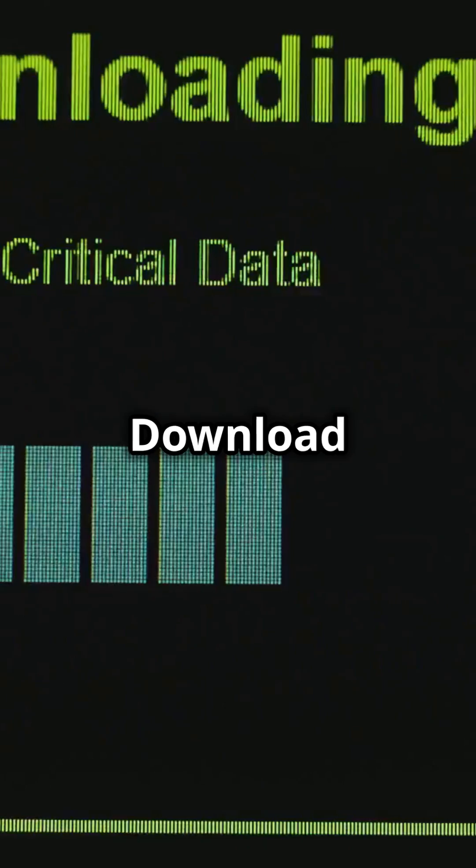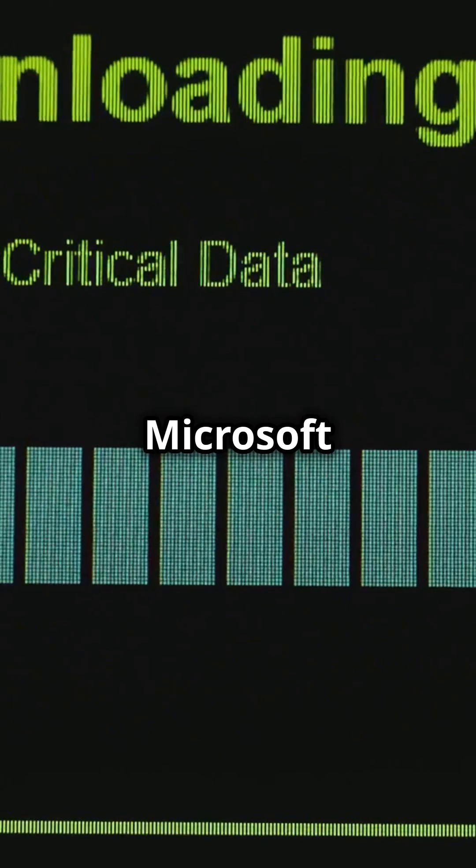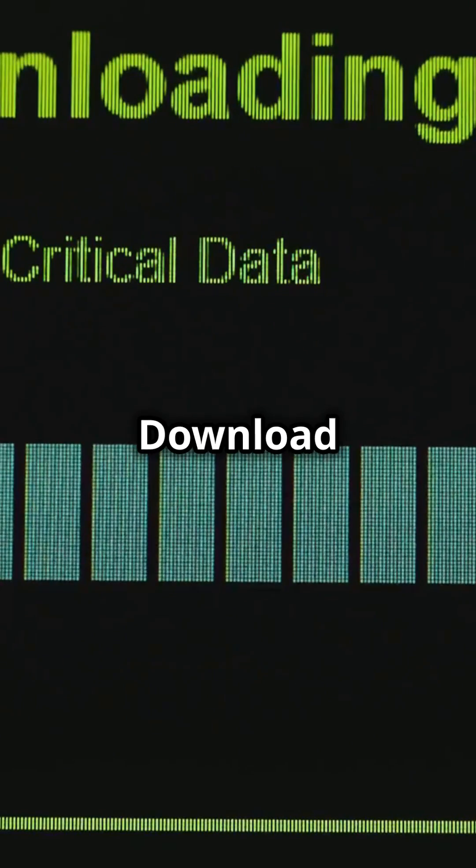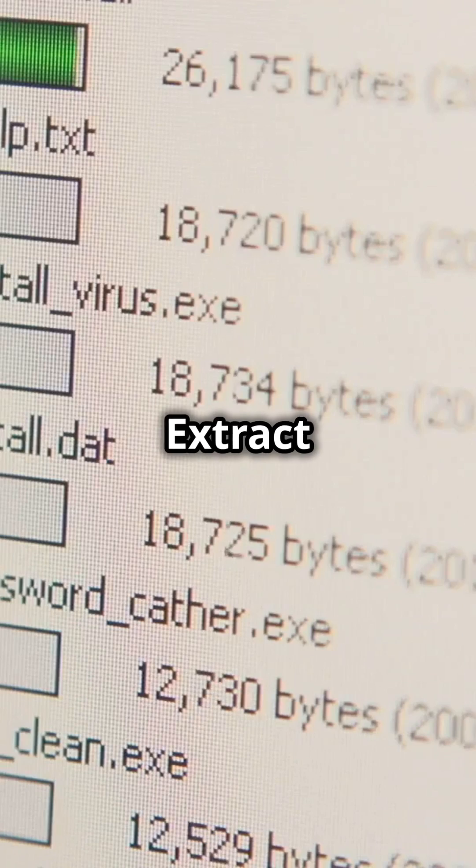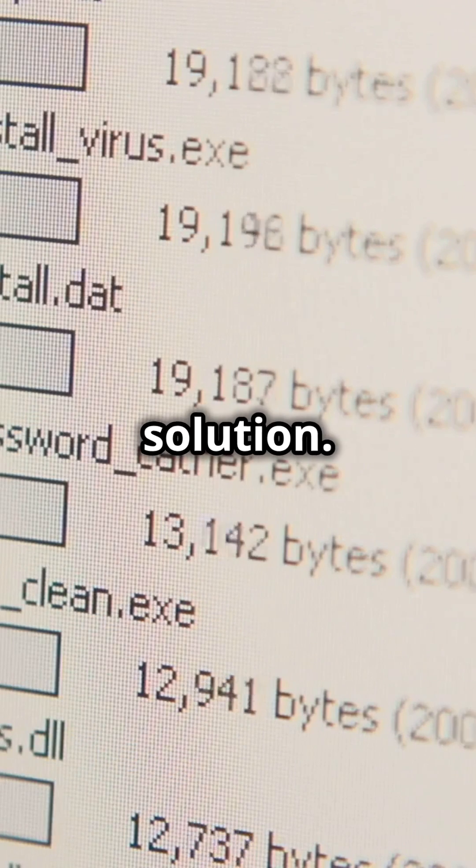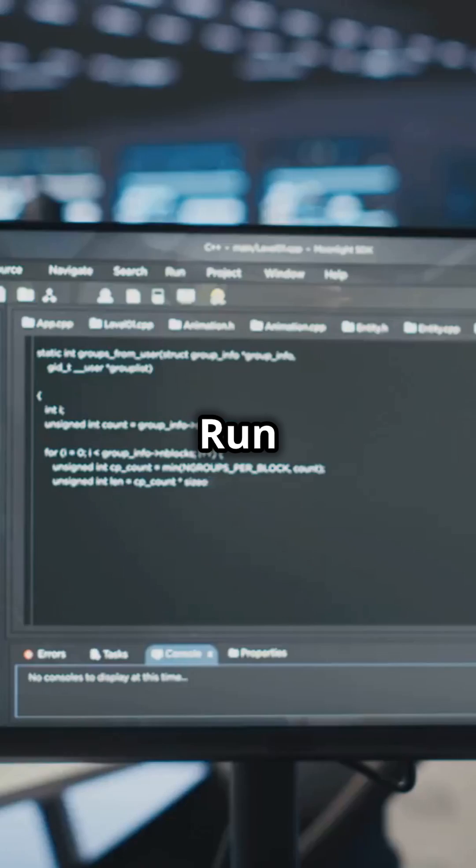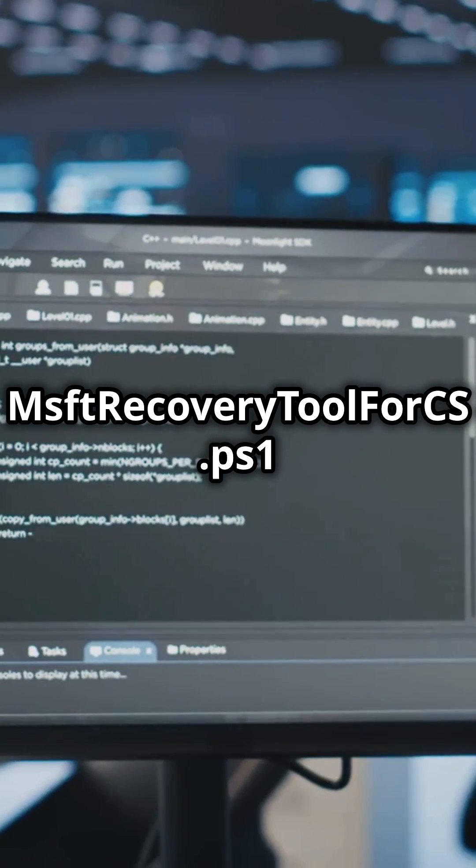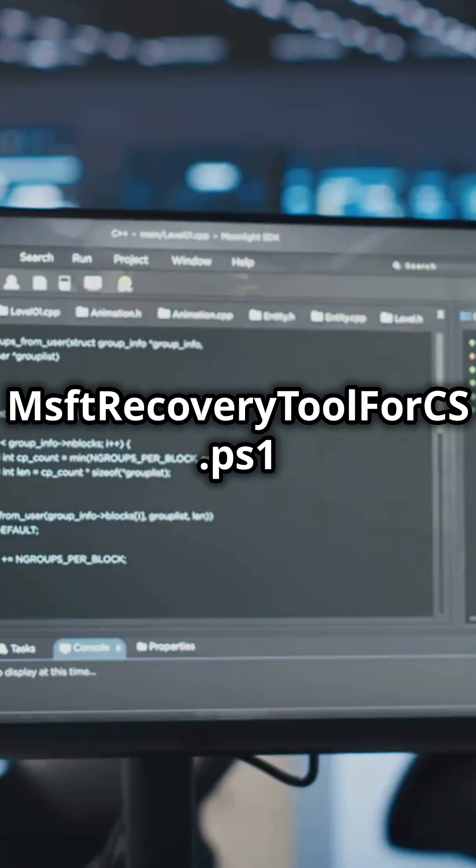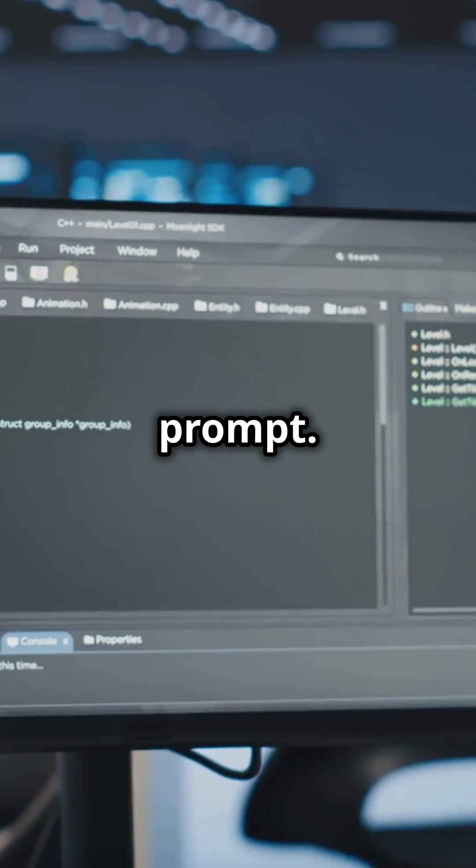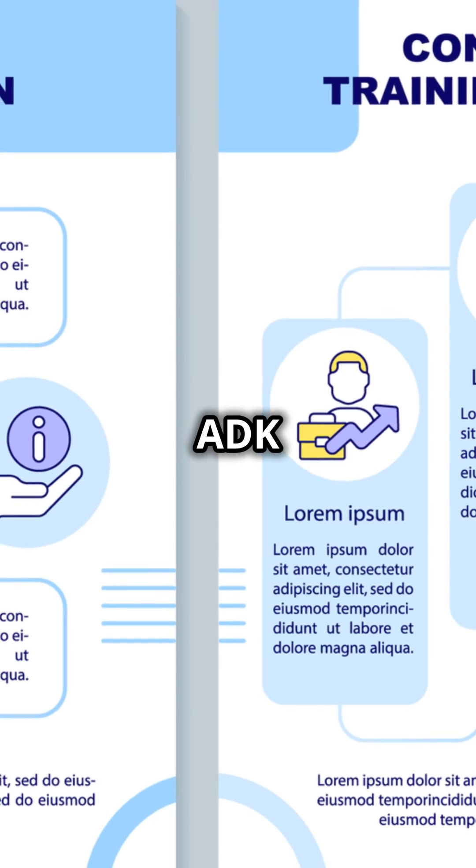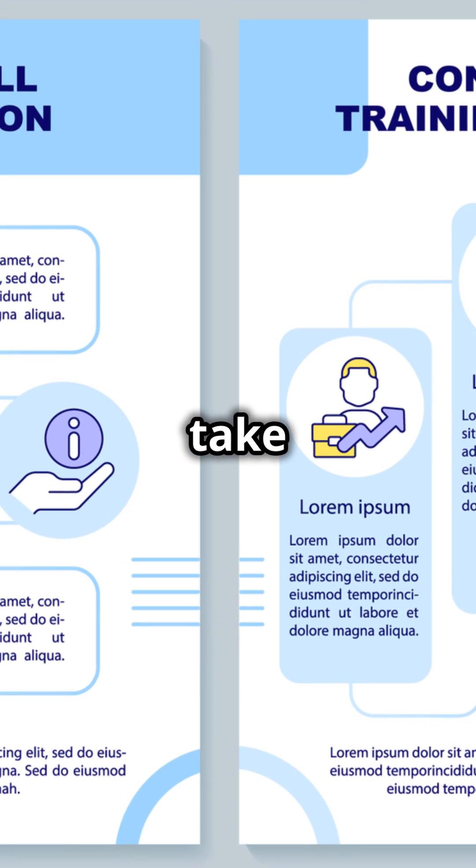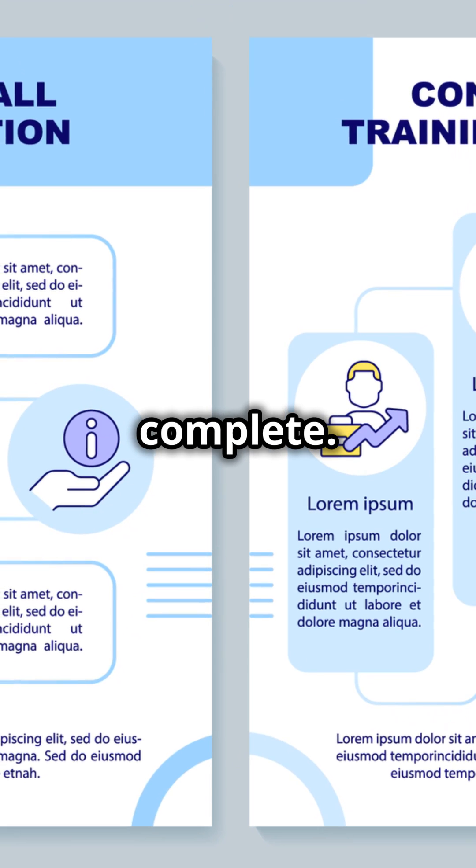Instructions: Download the signed Microsoft recovery tool from the Microsoft Download Center. Extract the PowerShell script from the downloaded solution. Run MsftRecoveryToolForCS.ps1 from an elevated PowerShell prompt. ADK download and install will start and may take several minutes to complete.